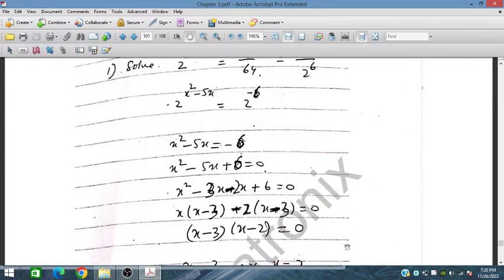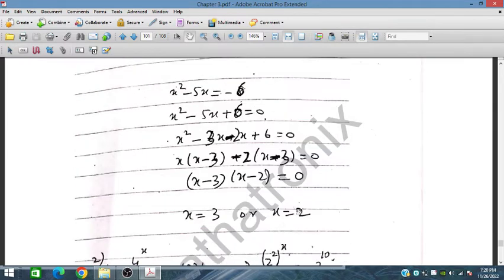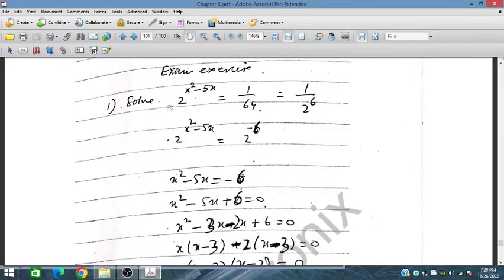So x is equal to 3 or x is equal to 2. This is the solution and we can substitute back to verify.